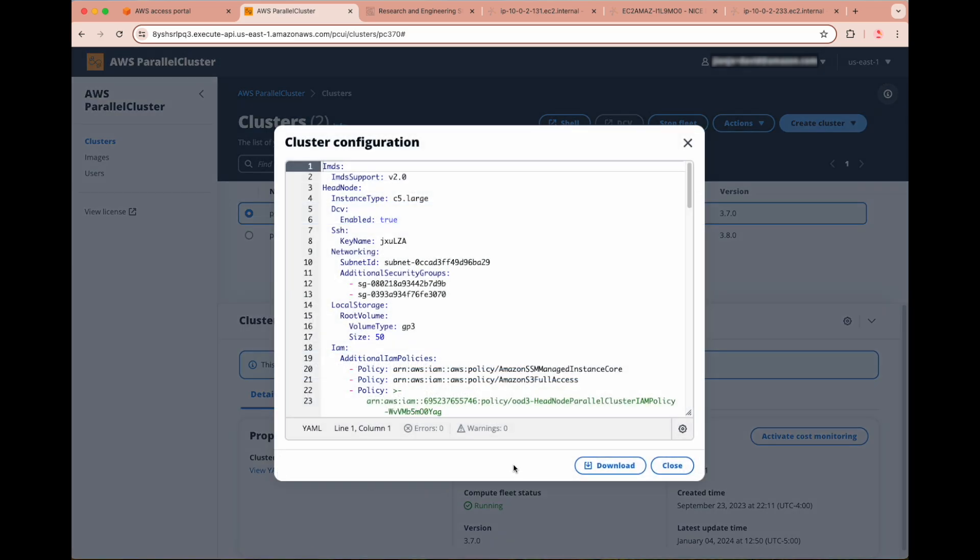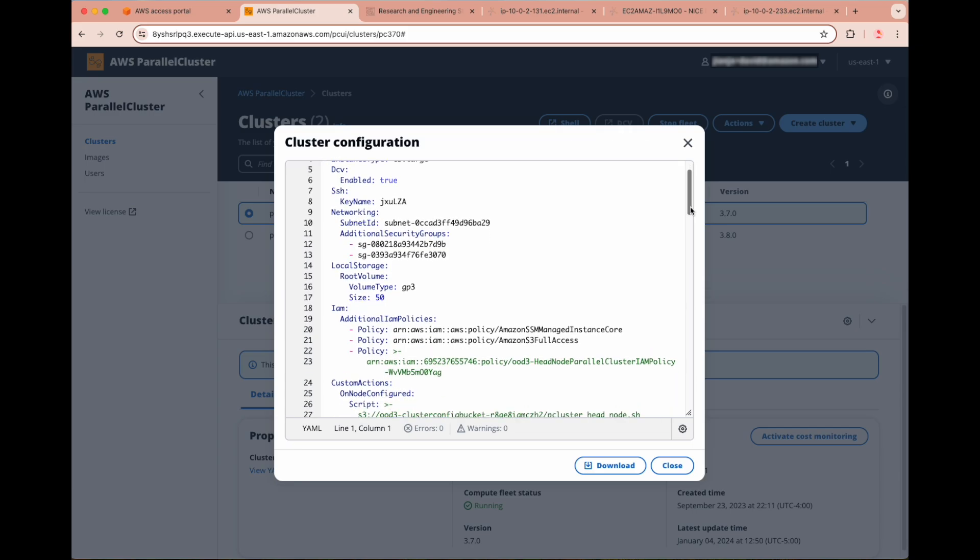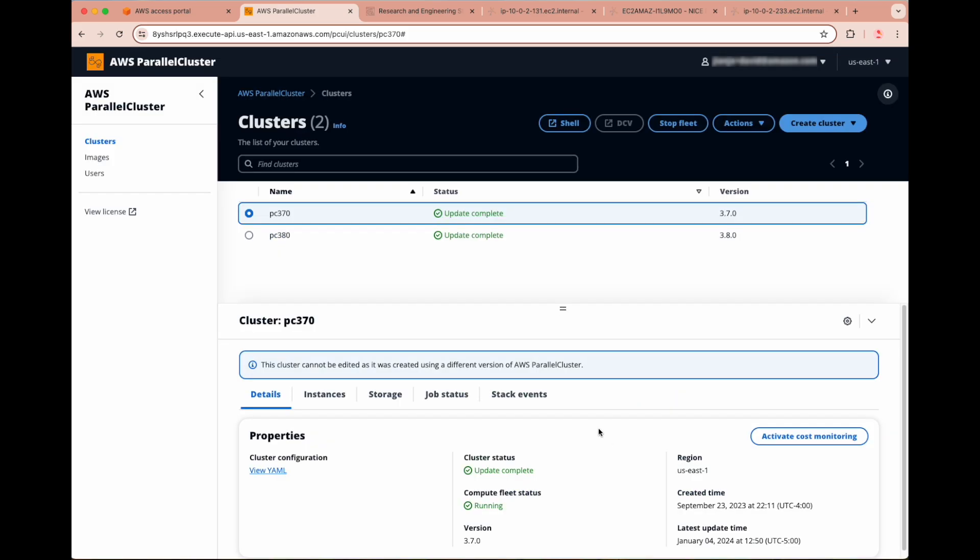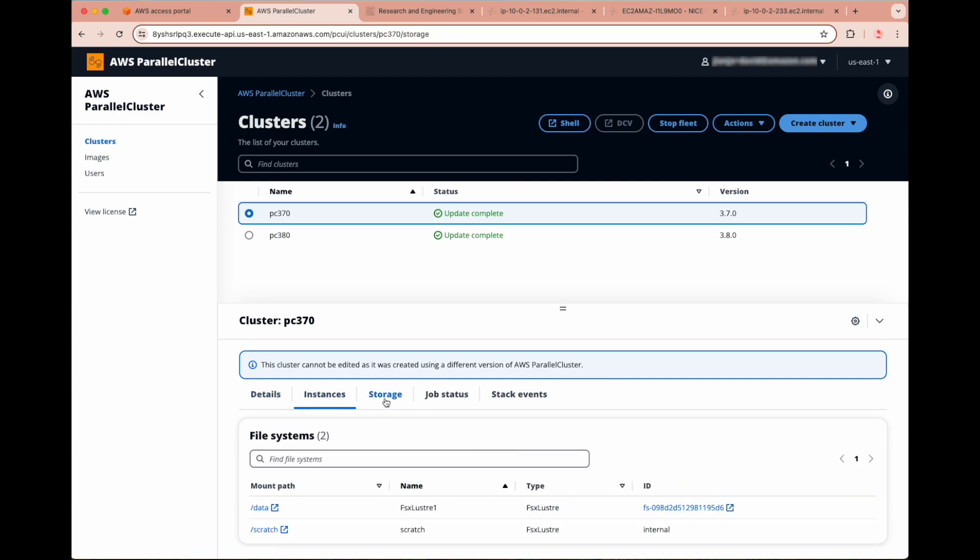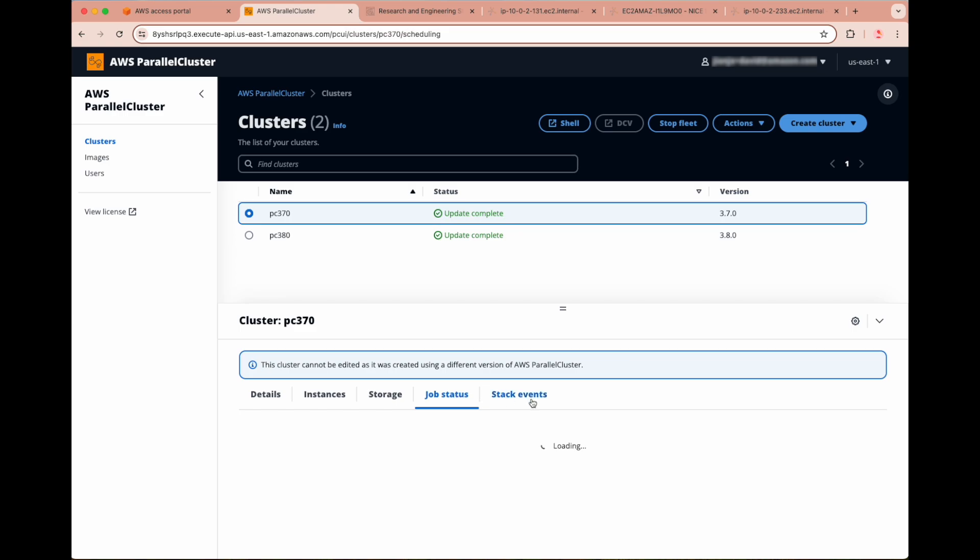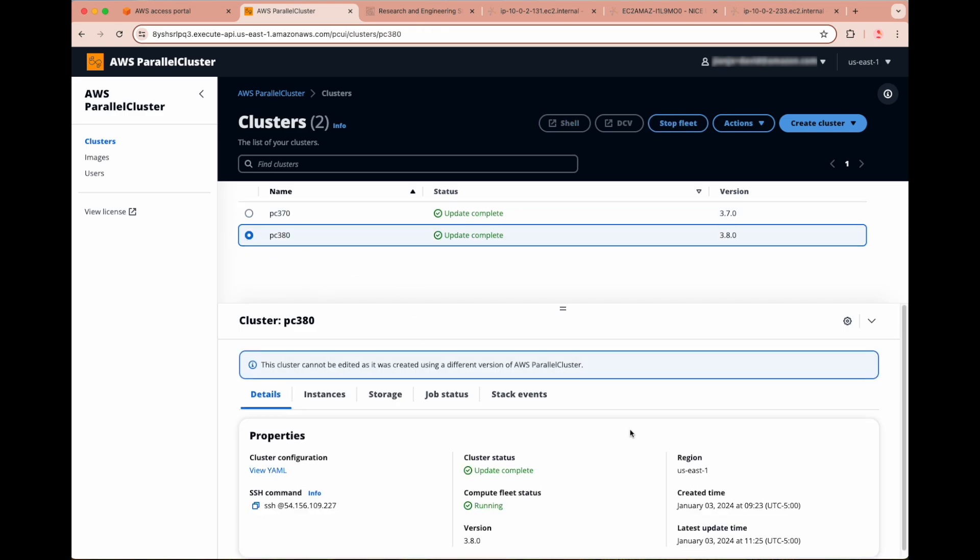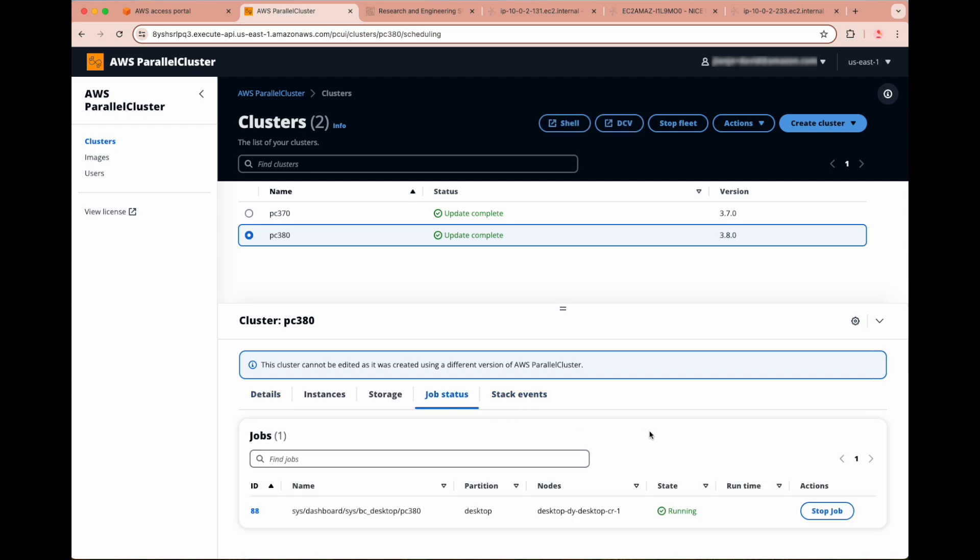Under the details for each cluster, you can view and download the cluster's config file. In addition, you can analyze the cluster's currently provisioned instances and storage, job status, and previous CloudFormation stack events. Notice that our previously accessed PC380 cluster appears here, and we can view any jobs that have been submitted from RES or elsewhere. Stack events can be useful to analyze any errors that occurred in deployment of this cluster.